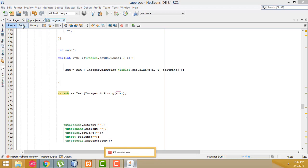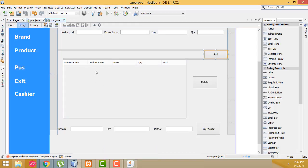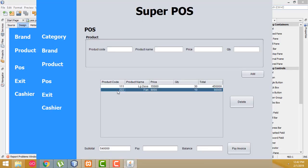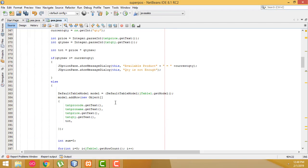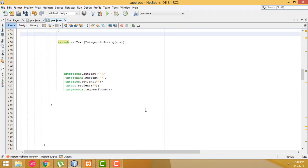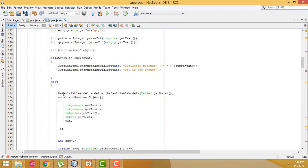Now what I'm going to do is: if I want to delete a row — if I click delete, the row should be deleted and the amount should reduce. Let's go to the code part. This is the table model.